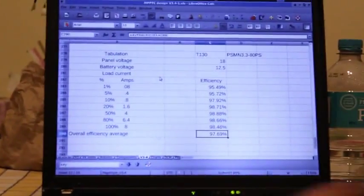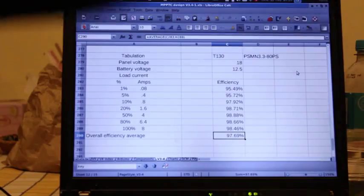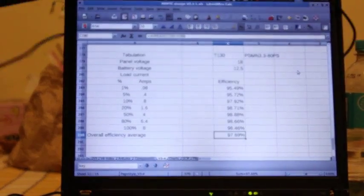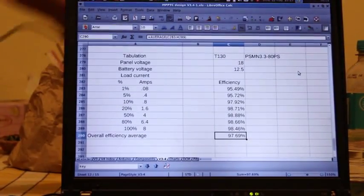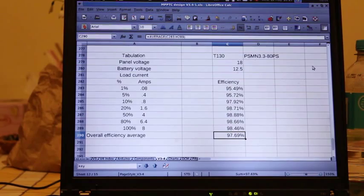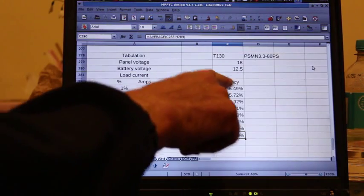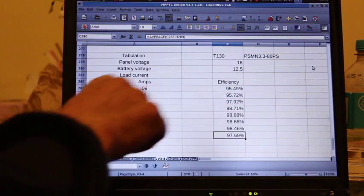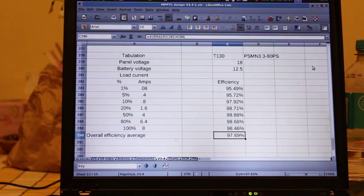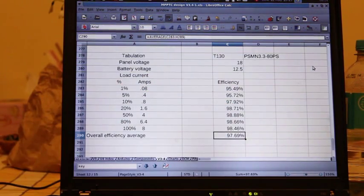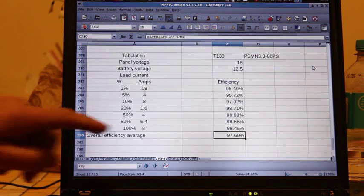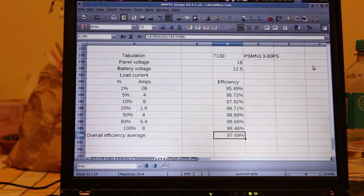If we have a look at the screen now, you can see first of all the efficiency results. This screen is showing you the efficiency at various loading levels.